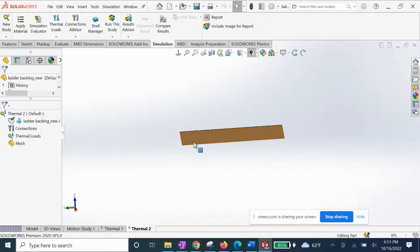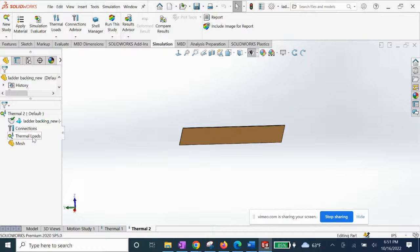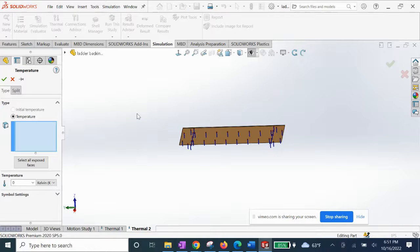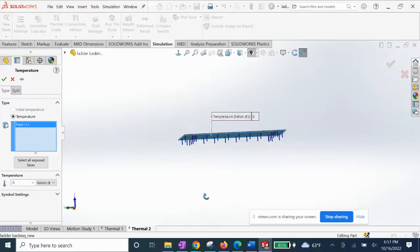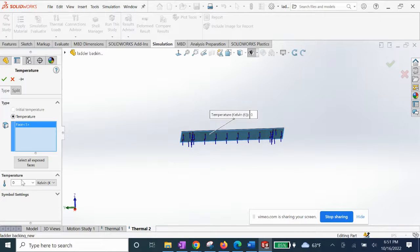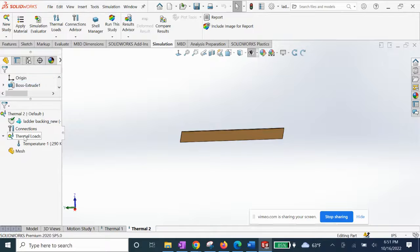We have our panel here with both sides. We're going to go ahead and set our thermal loads. The first one being the initial temperature — the one side facing towards your ground floor, the warmer side, is going to be 290 Kelvin. We'll set our initial temperature, then we're going to add another thermal load for convection.